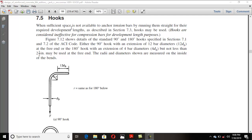This was also a very interesting topic after development. Sometimes, as I mentioned in my previous lecture, when you are designing your development plan, you have to accommodate that development into the member.